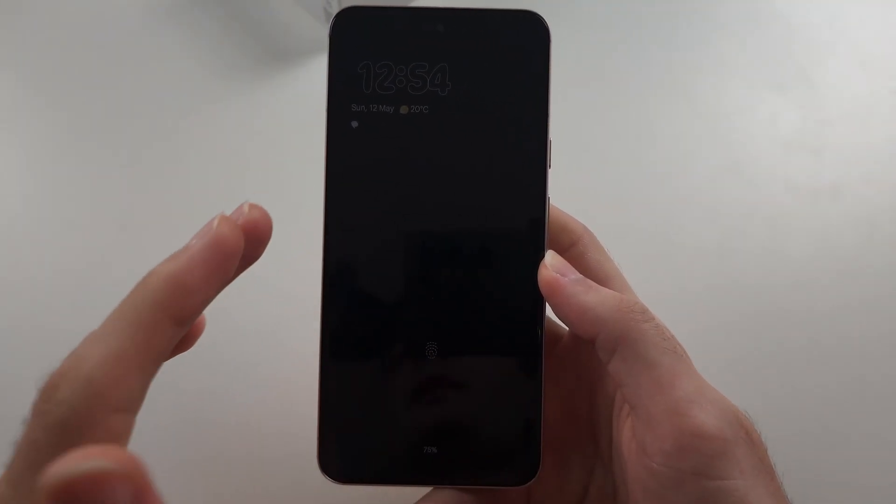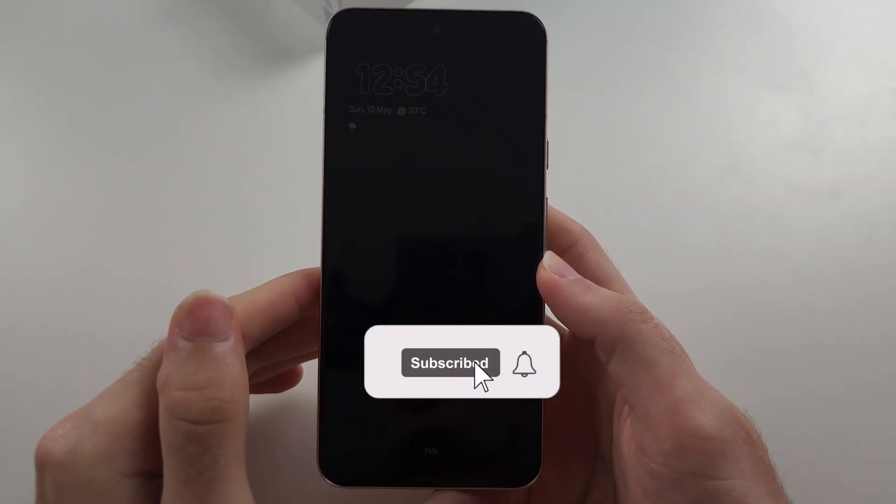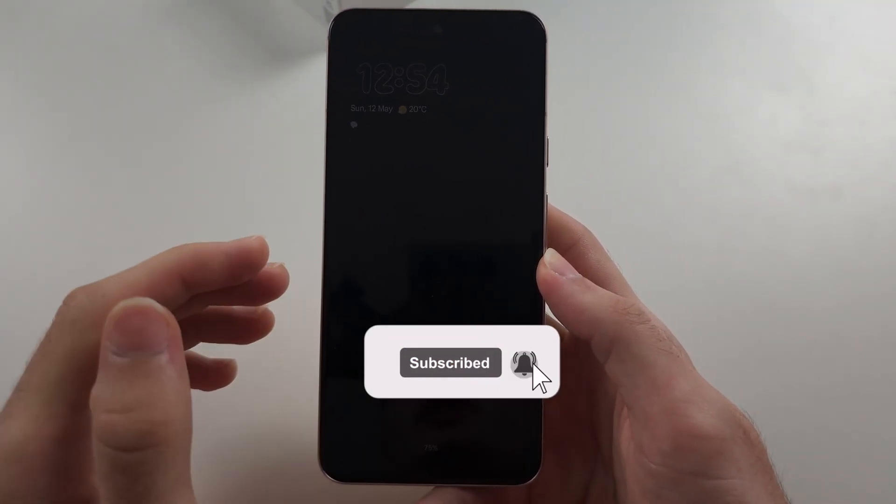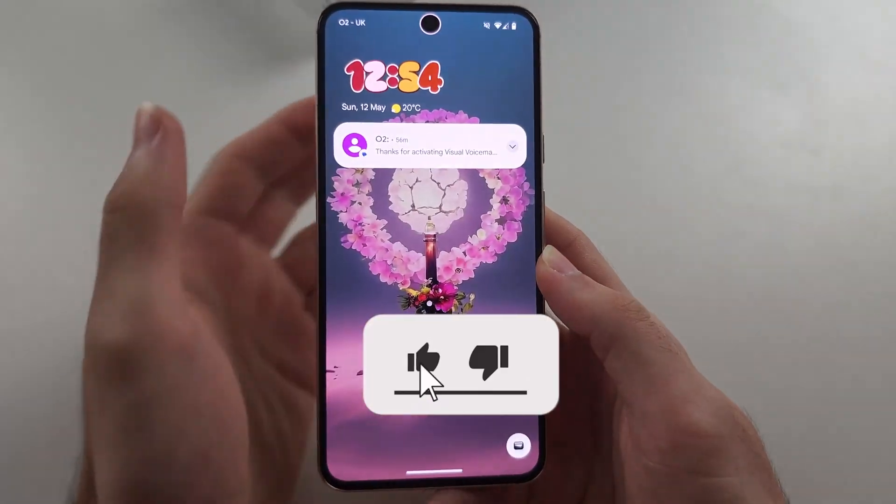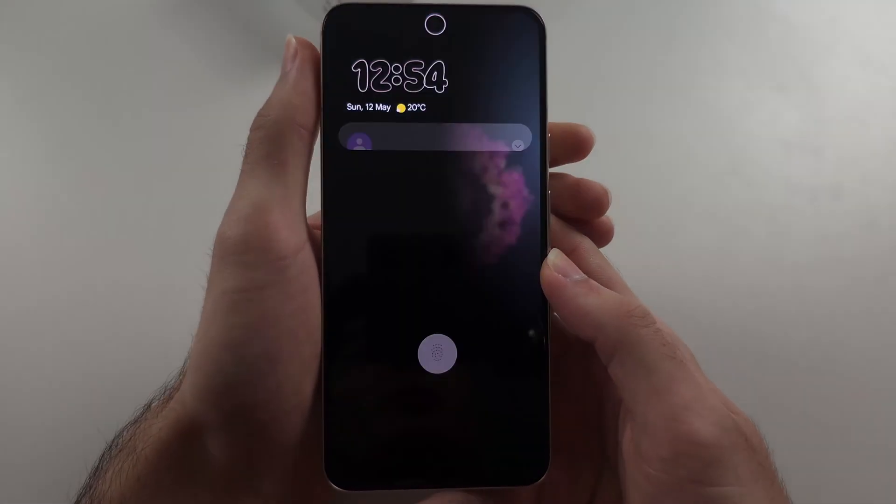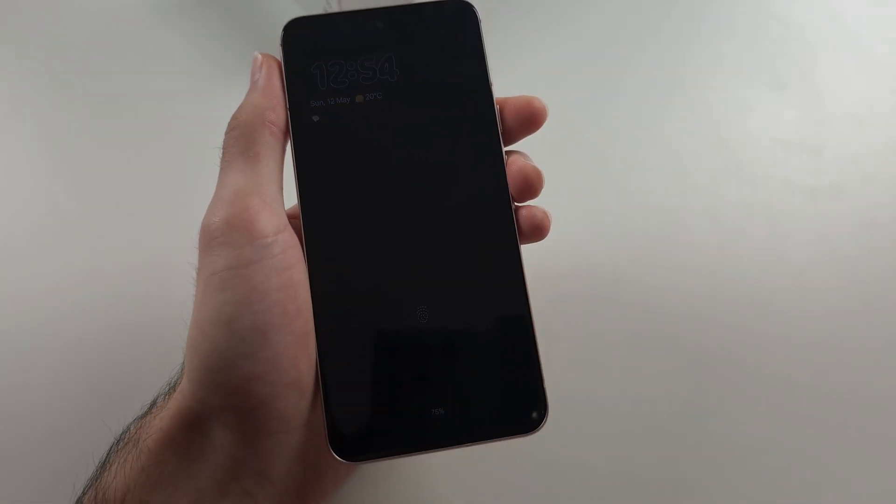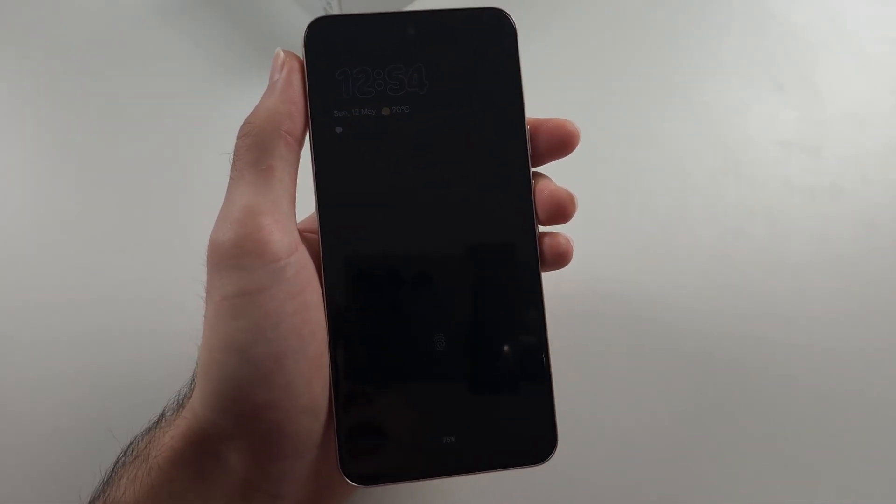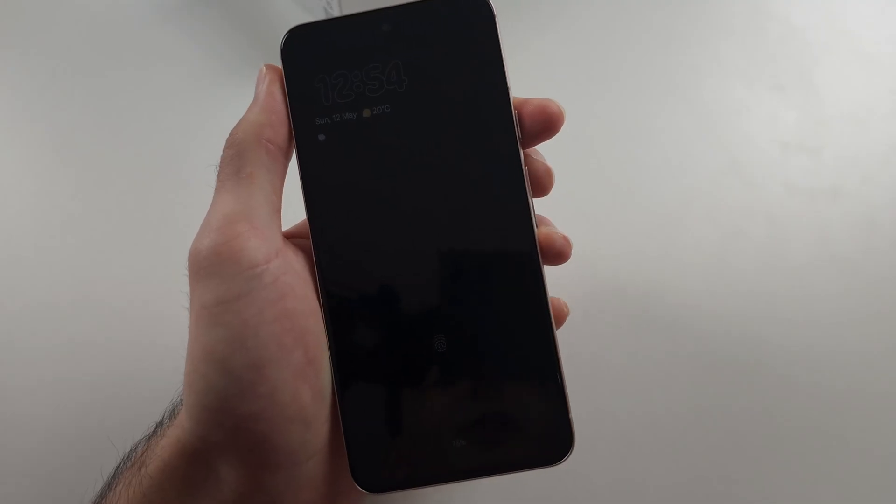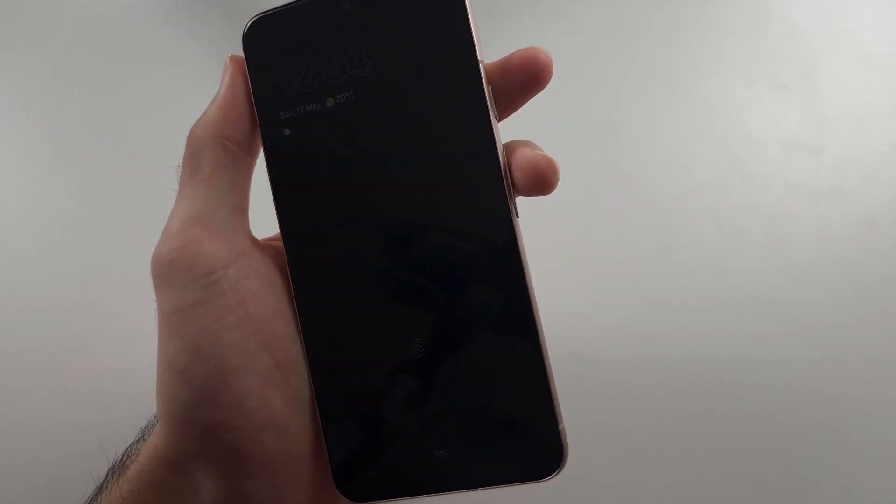So your Pixel 8 won't turn on or charge. Now mine will turn on, but just imagine this is a permanent black screen. Connecting to the charger won't work, so the first fix is we're going to long press power and volume up.